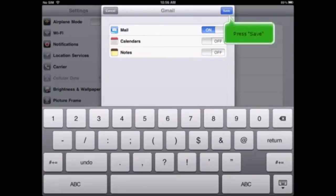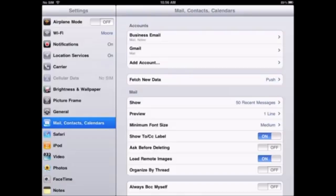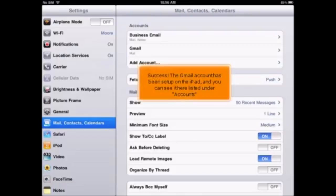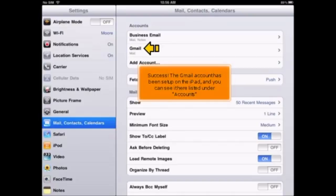Press Save. Success! The Gmail account has been set up on the iPad, and you can see it here listed under Accounts.